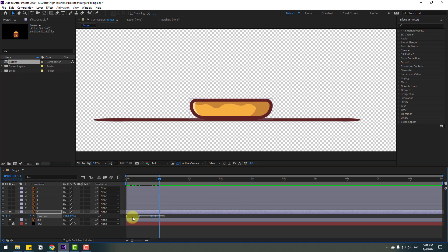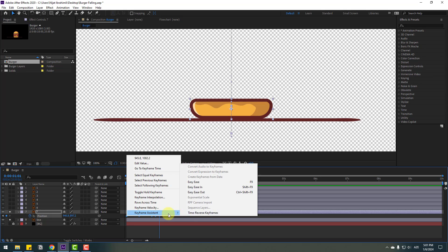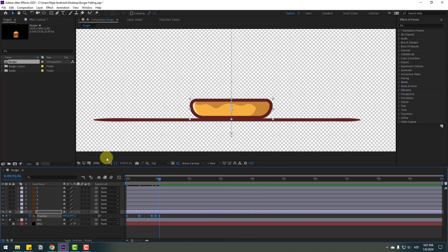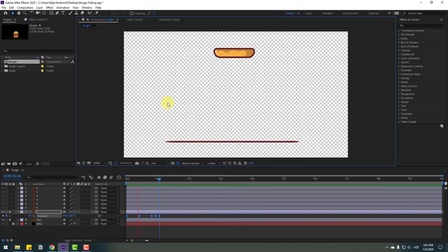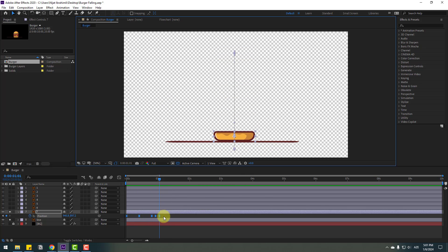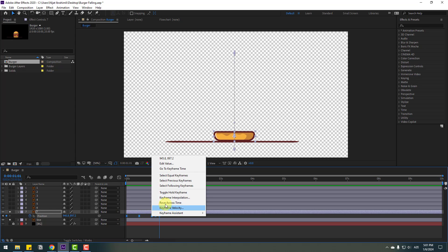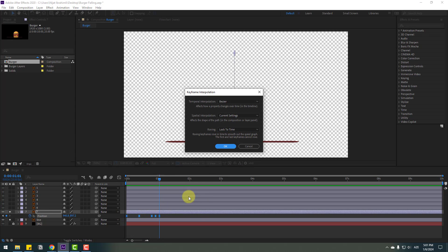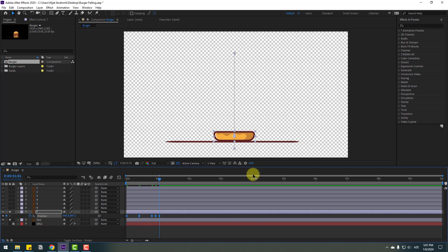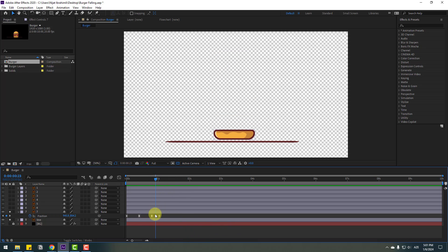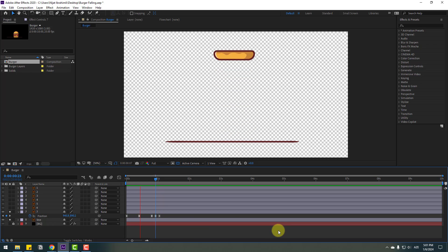Copy and paste, then select all keyframes, apply Easy Ease with F9, and check the animation. We have a problem with keyframe interpolations — select all keyframes, right-click, go to Keyframe Interpolation, change the current settings to Linear, and click OK. Now select the middle keyframe and move it down a little bit.